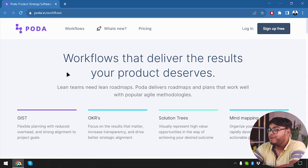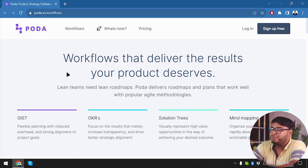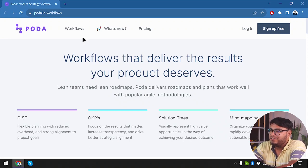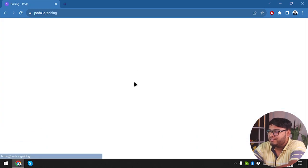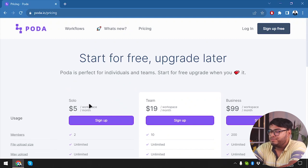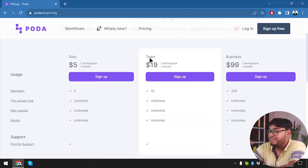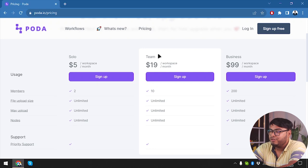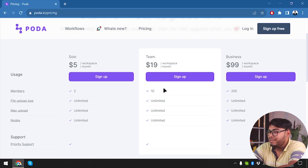So guys, here is Poda: workflows that deliver the results your product deserves. First we're going to check out the pricing of Poda. Let's get to it. Solo is going to cost us $5 per workspace per month. Team is going to cost us $19 per workspace per month, and we also get two members in Solo, 10 members in Teams.